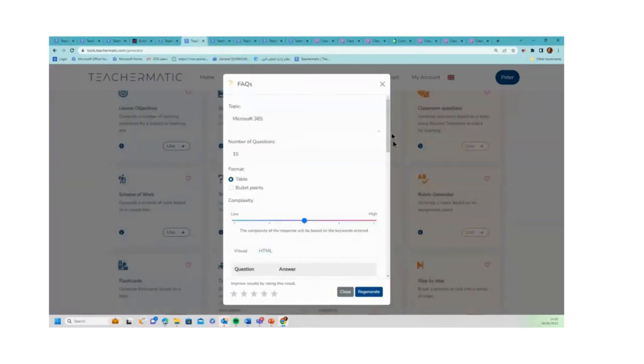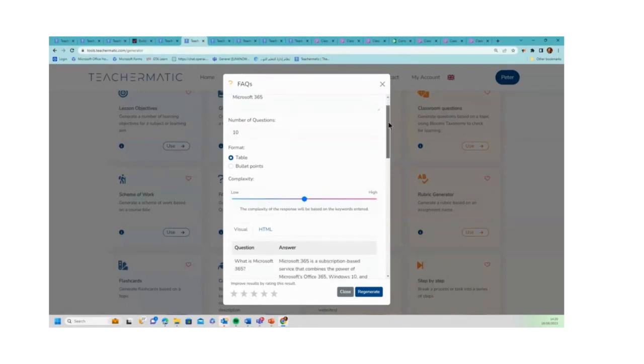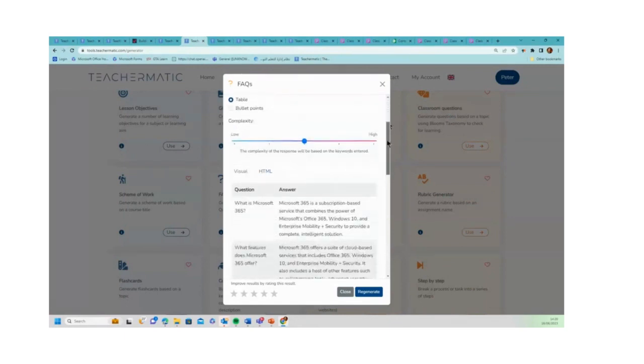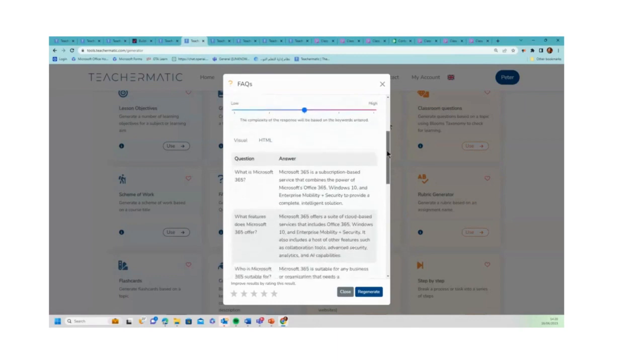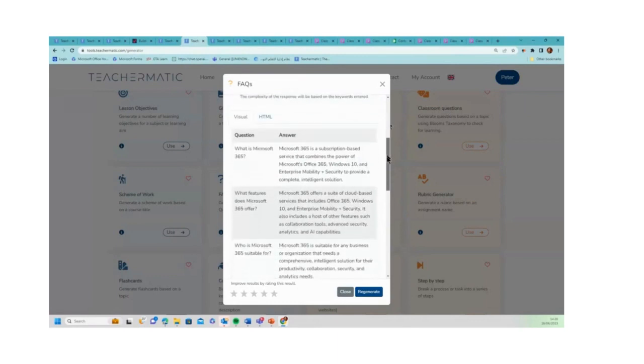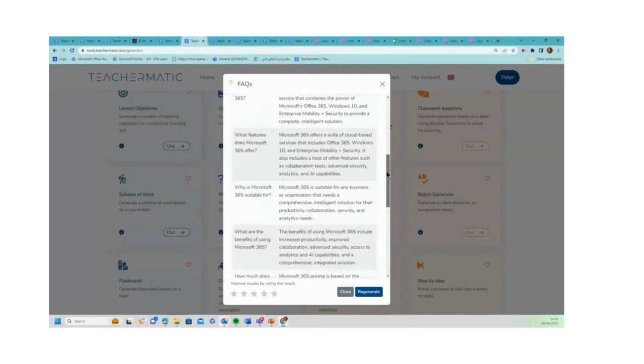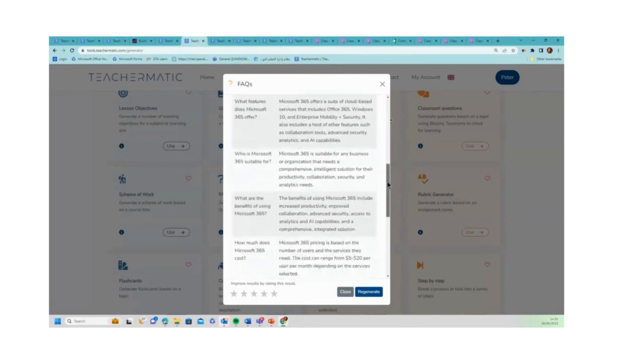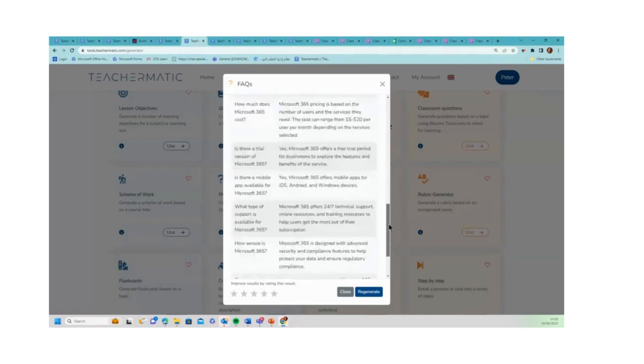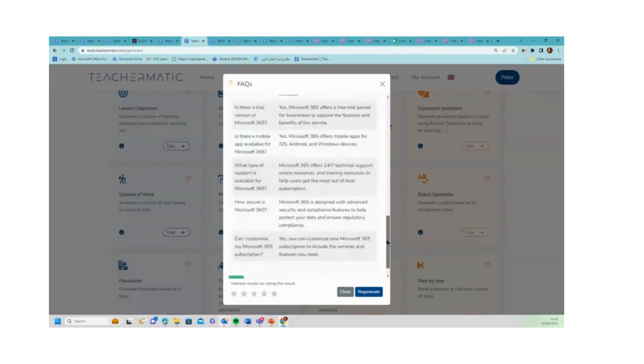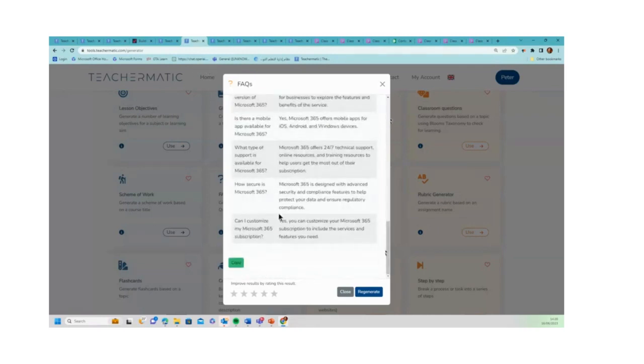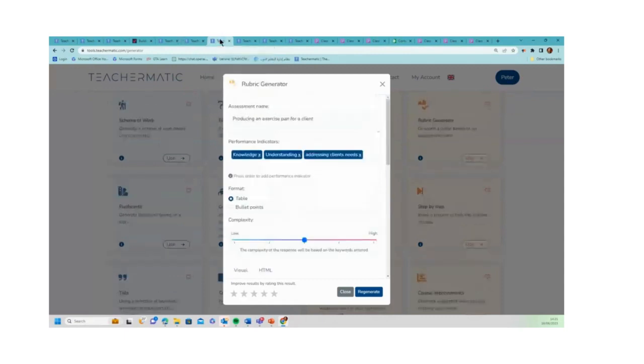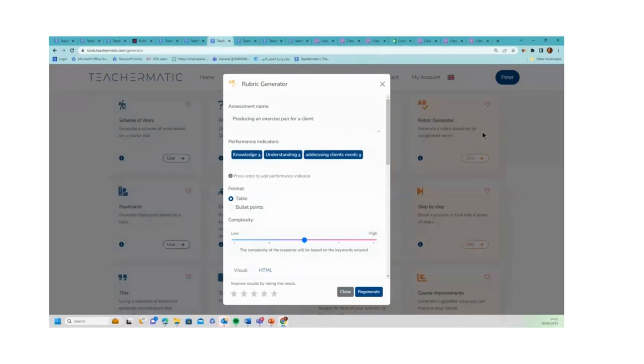The next one, FAQ, is pretty self-evident. So I put in Microsoft 365 as my topic and it's given me five FAQs about Microsoft 365. With all of these you've got the option to copy, but for some of them you've got the option to export like with multiple choice questions.